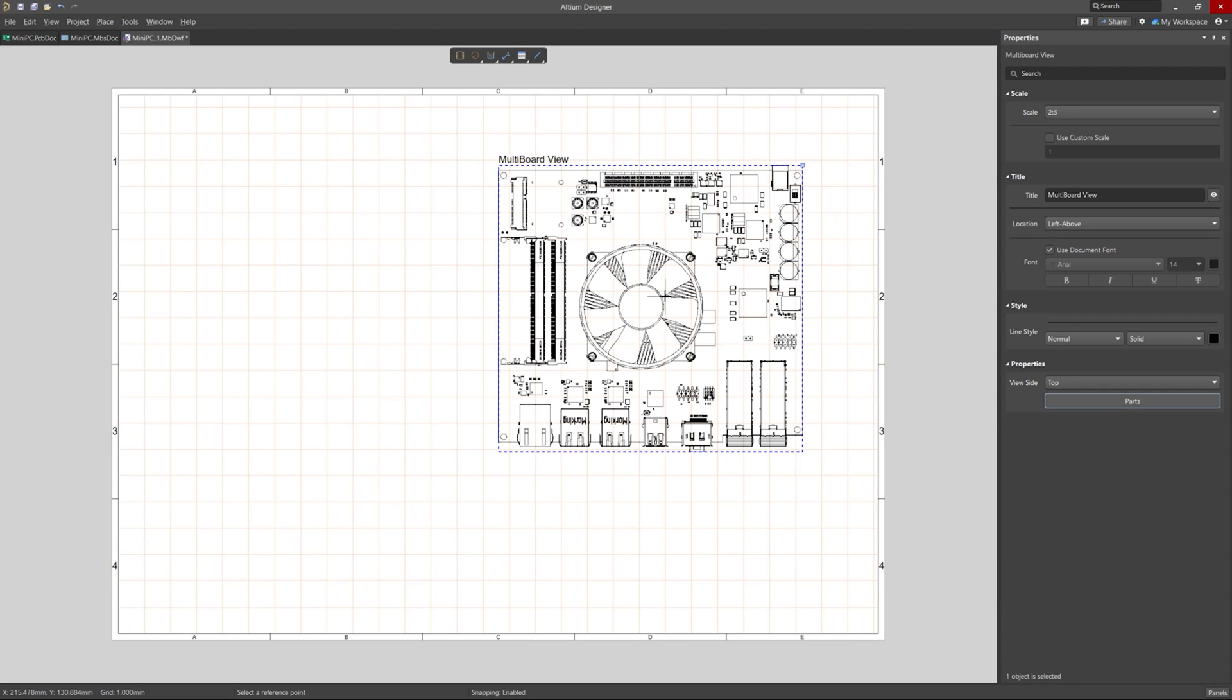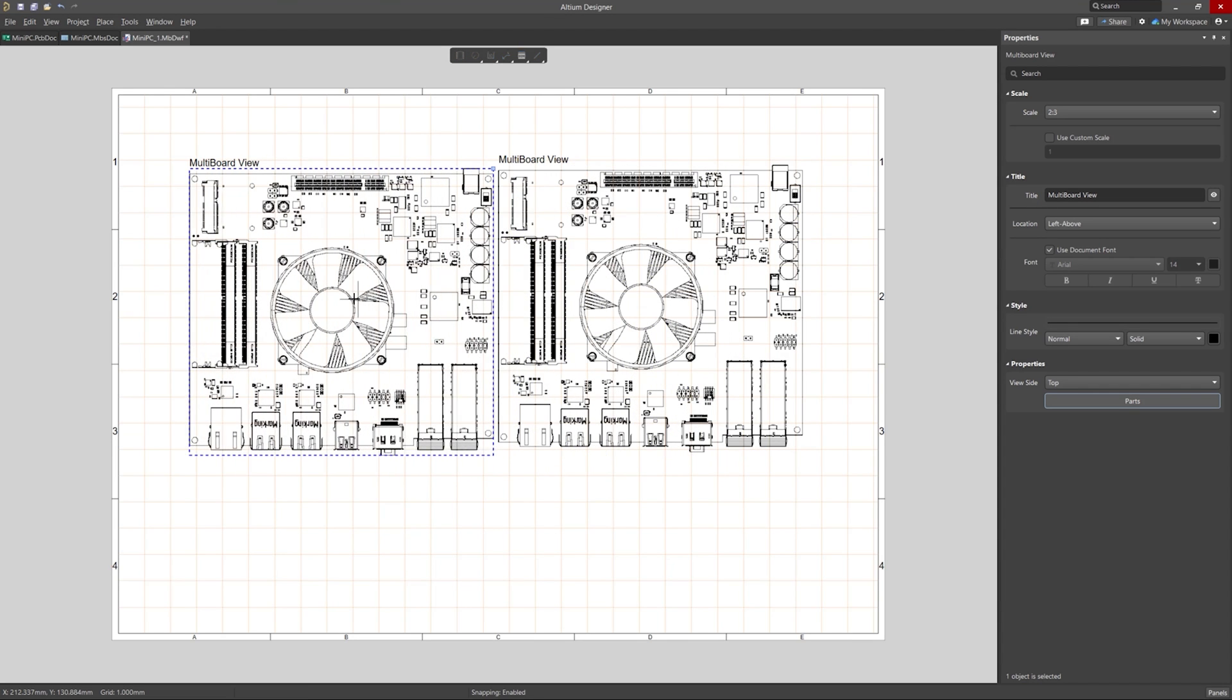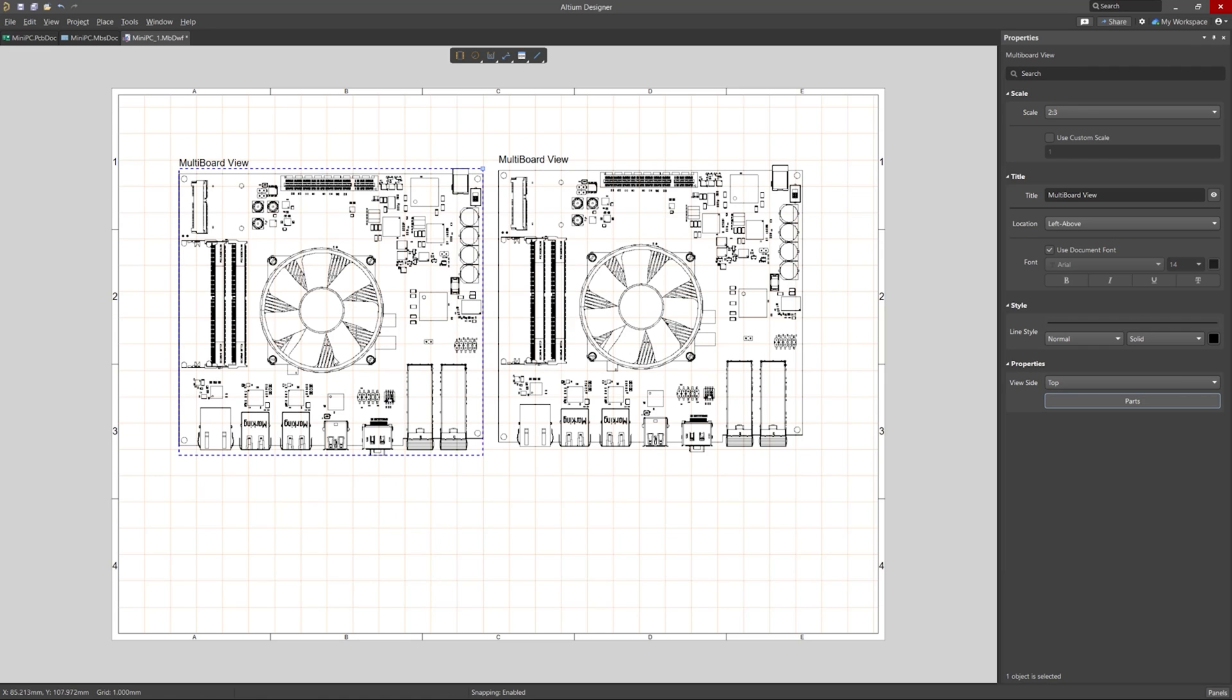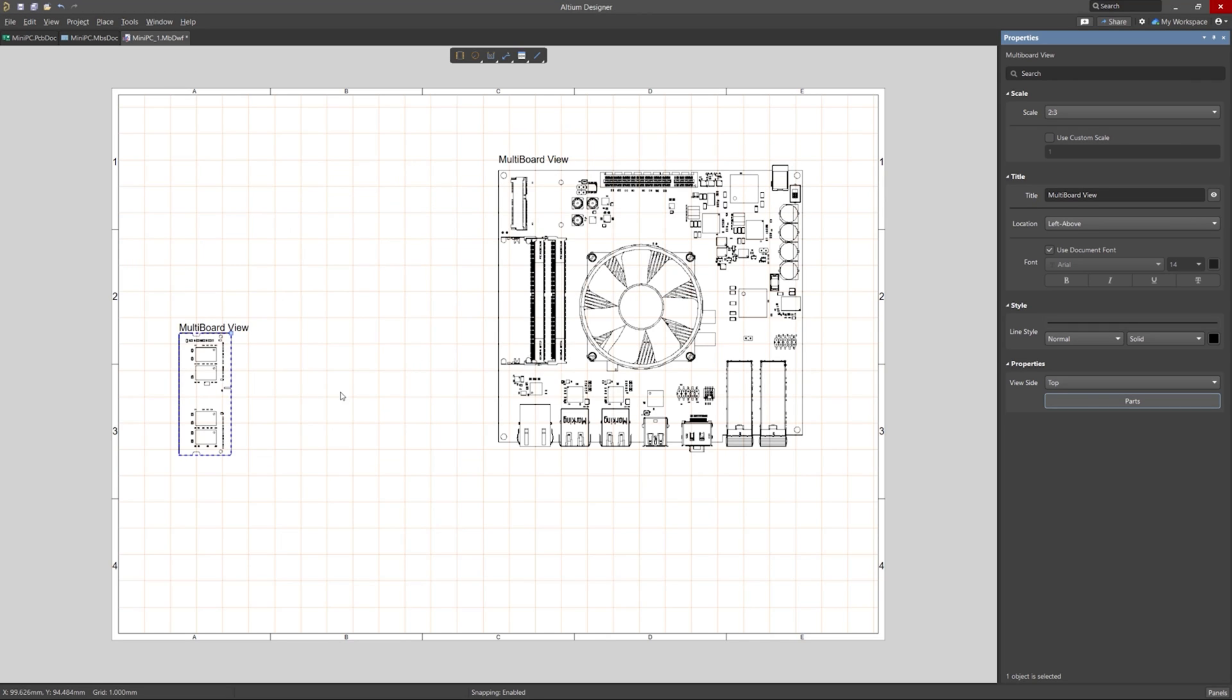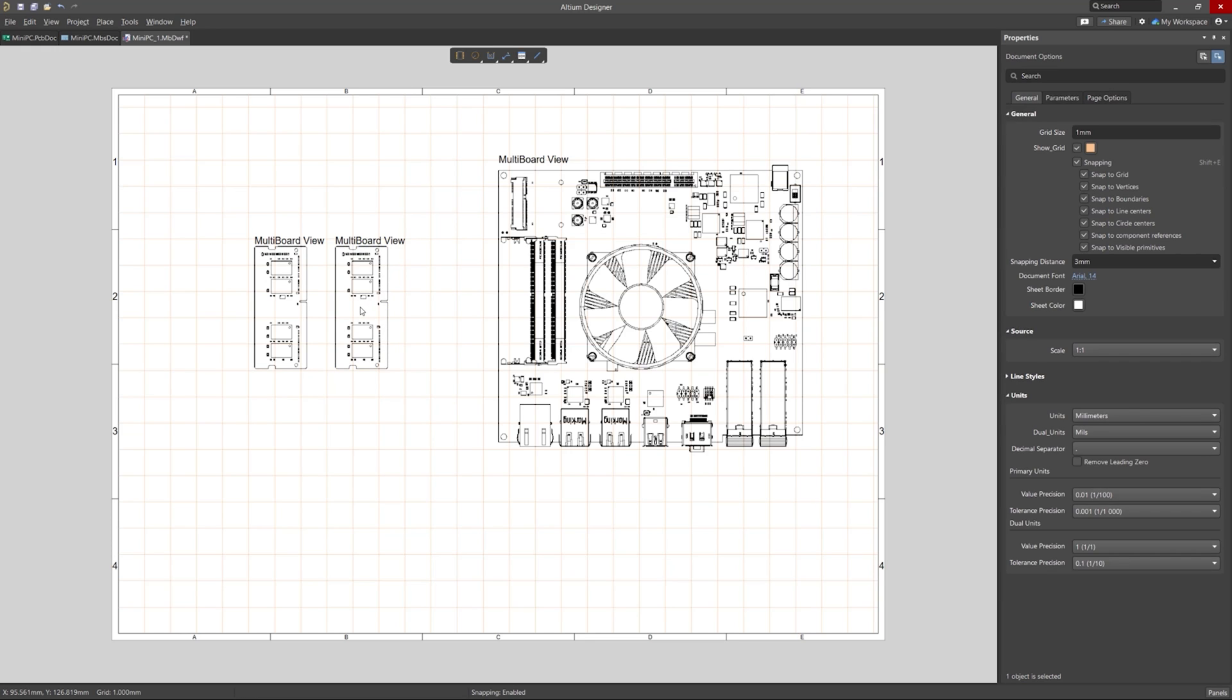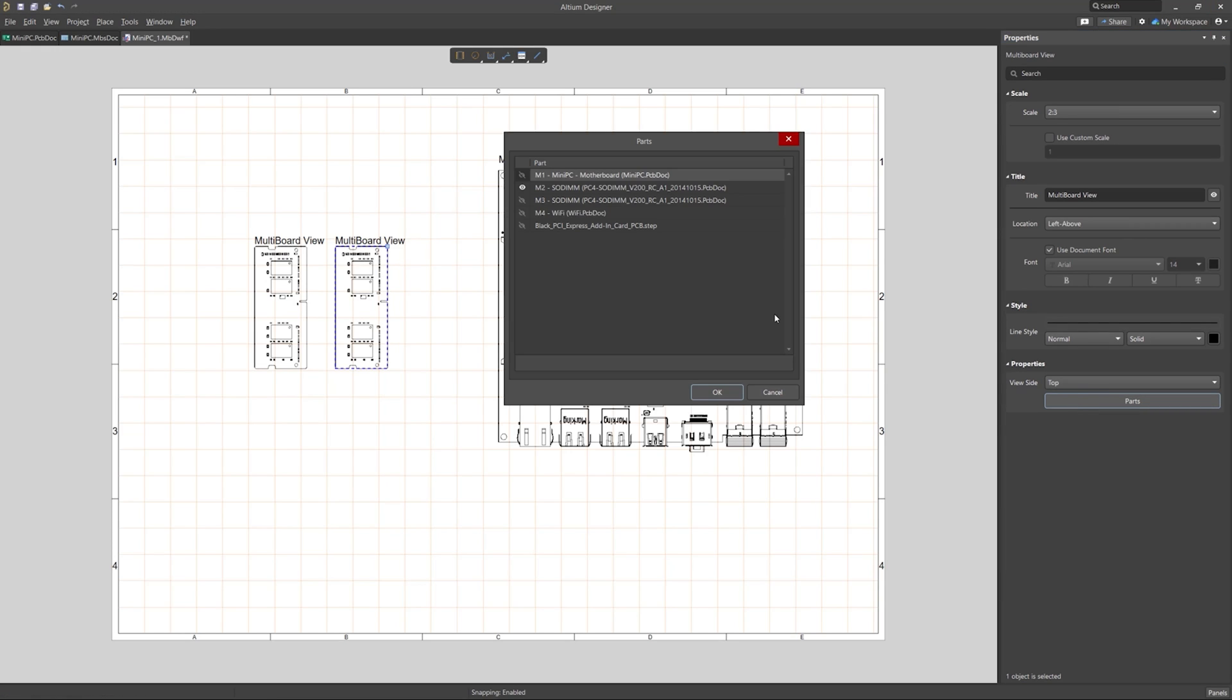And then I'll do a copy and paste to get started on another view for another board view. And for this one, I'll choose to show the first DDR4 memory board.